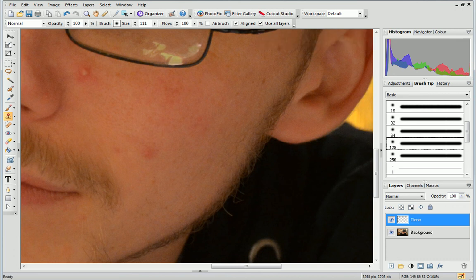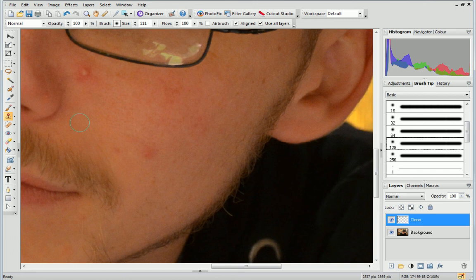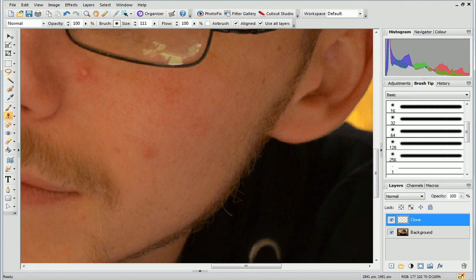To define a pickup point, press and hold the Shift key on the keyboard and then click on an area of clear skin. Once you've selected the pickup point, let go of the Shift key.